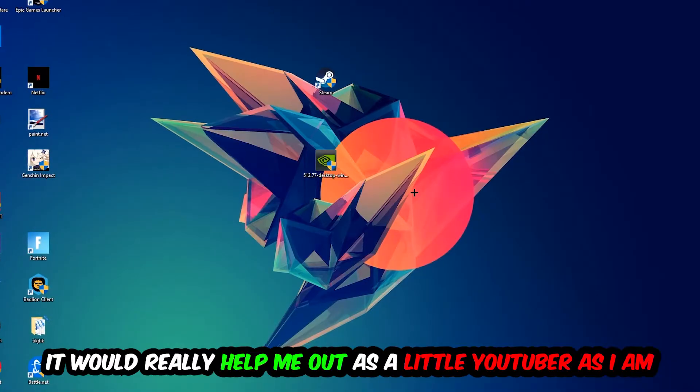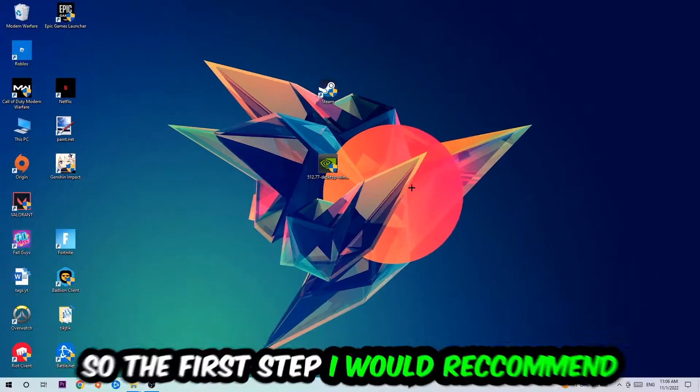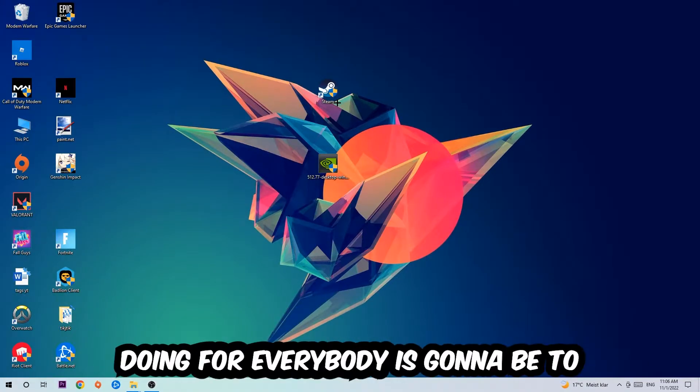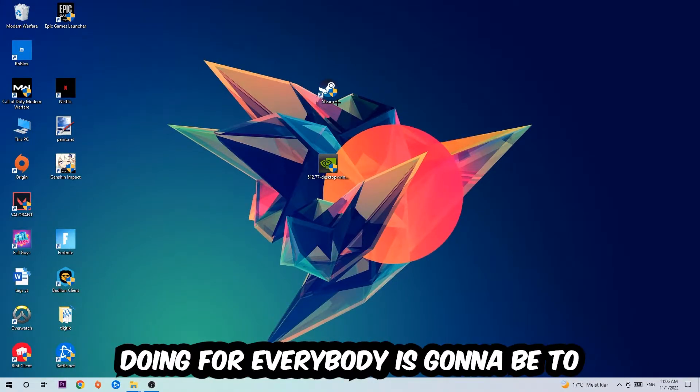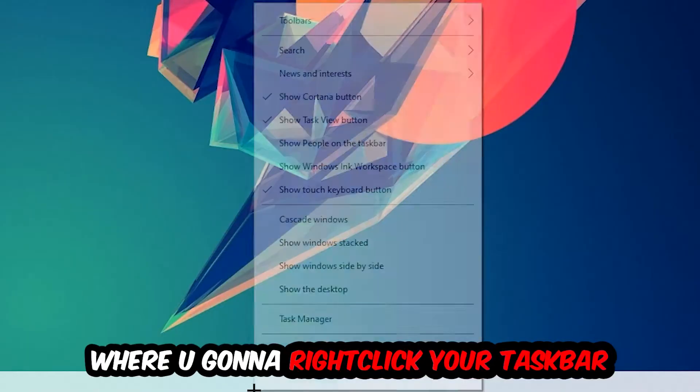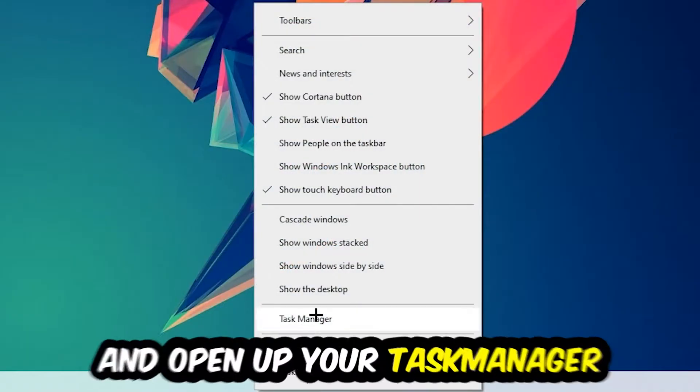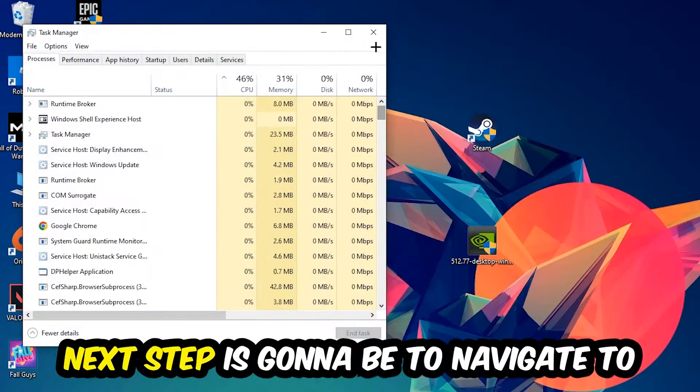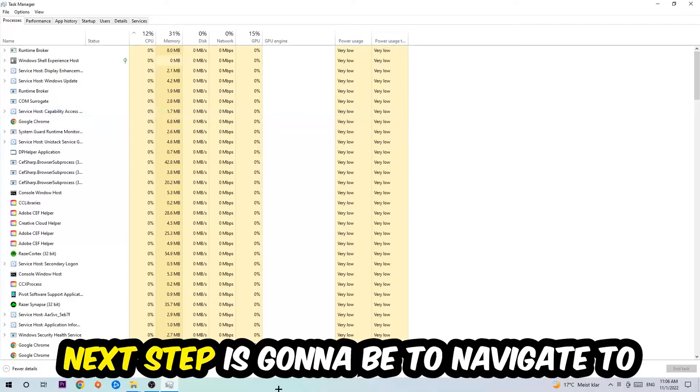The first step I would recommend is to navigate to the very bottom of your screen, right click your taskbar, and open up your Task Manager. Next, navigate to the top left corner and click on Processes.